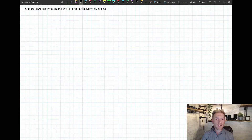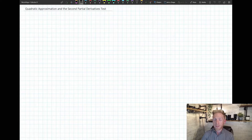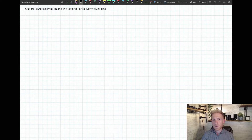In single variable calculus we started by approximating a curve by a linear function — basically the tangent line. But then we got something even better. Let's take a look first at how we did linear approximation back in single variable calculus.